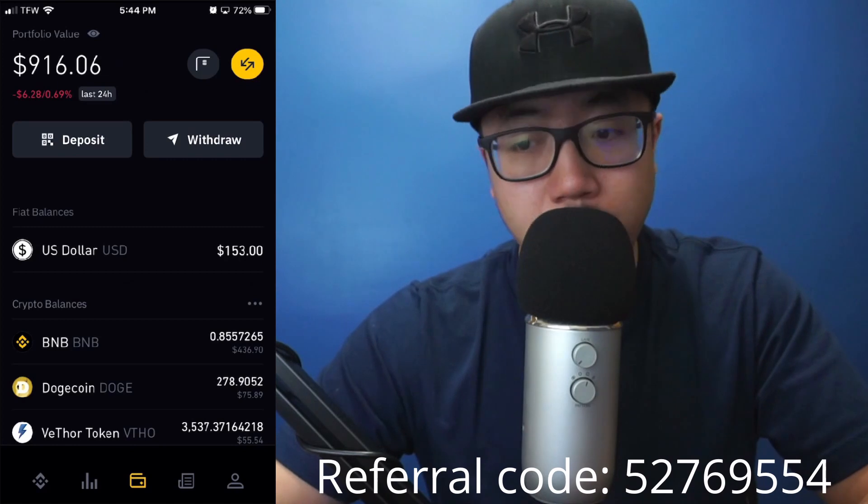Hey guys, welcome back to another video. Today I want to show you how to buy crypto on Binance. I'm going to go over a very easy method, covering the difference between buying crypto via market order versus limit order, and give you an example of three ways to buy crypto on Binance. There'll be timestamps in the description below.